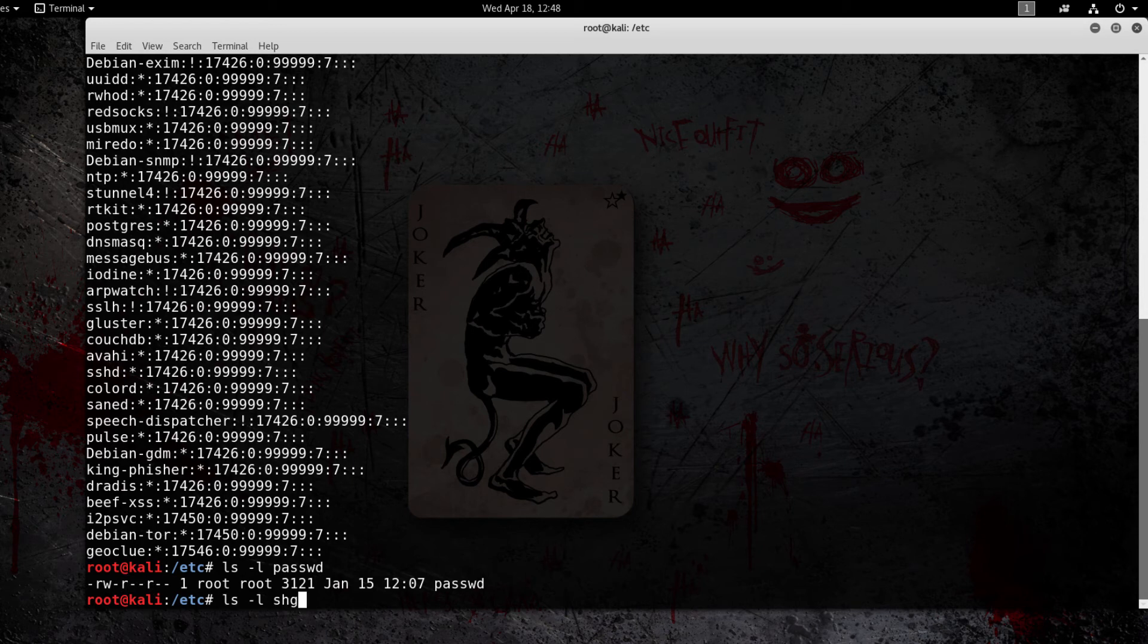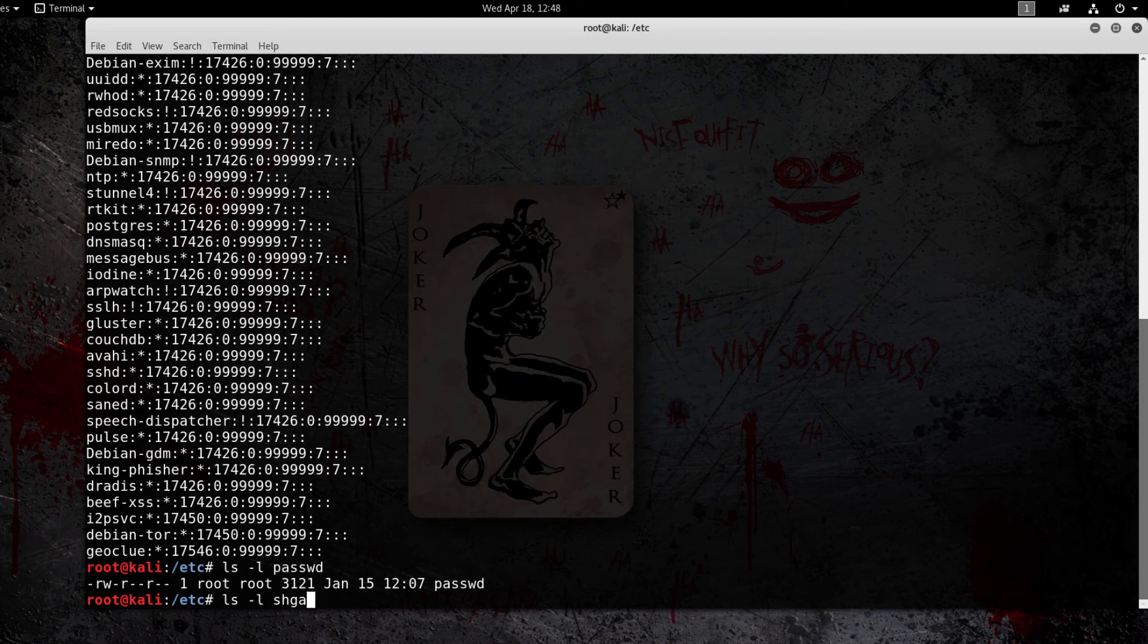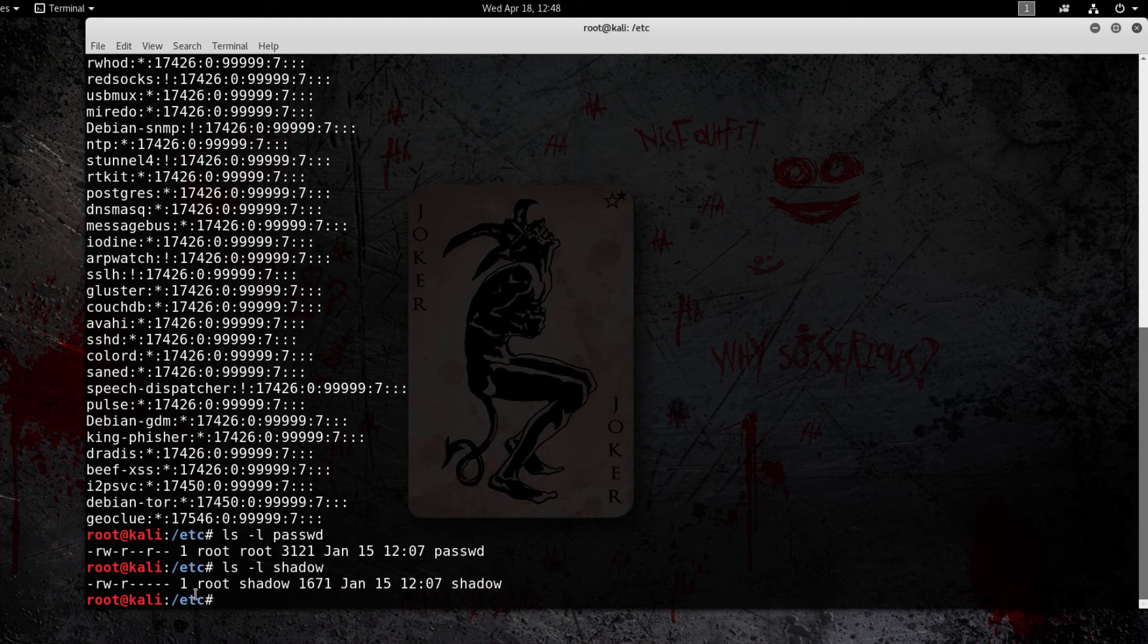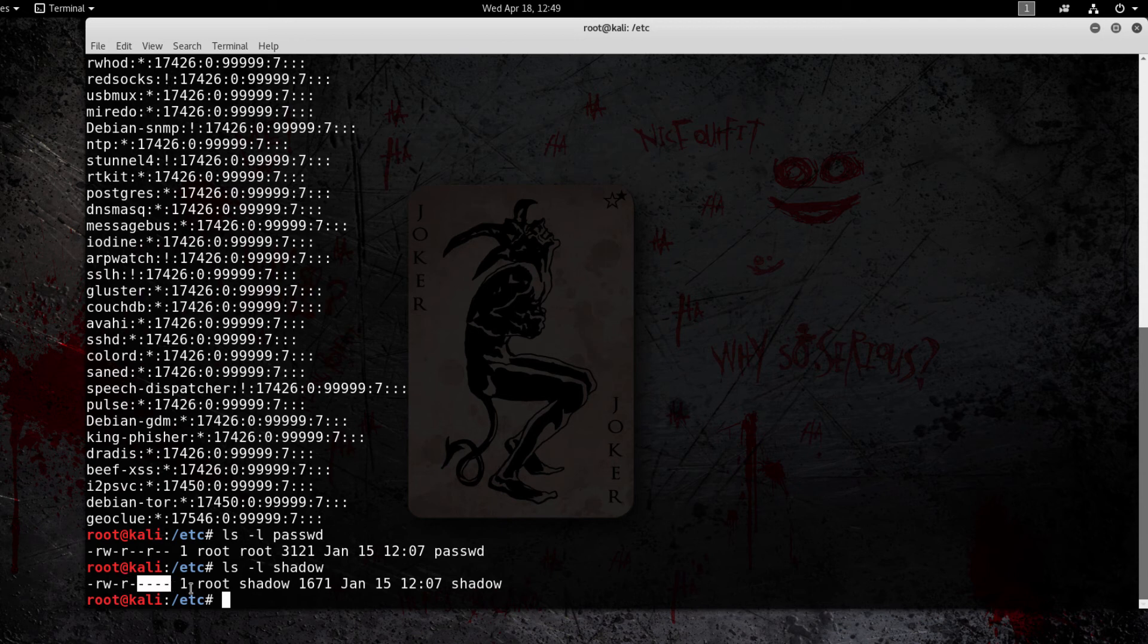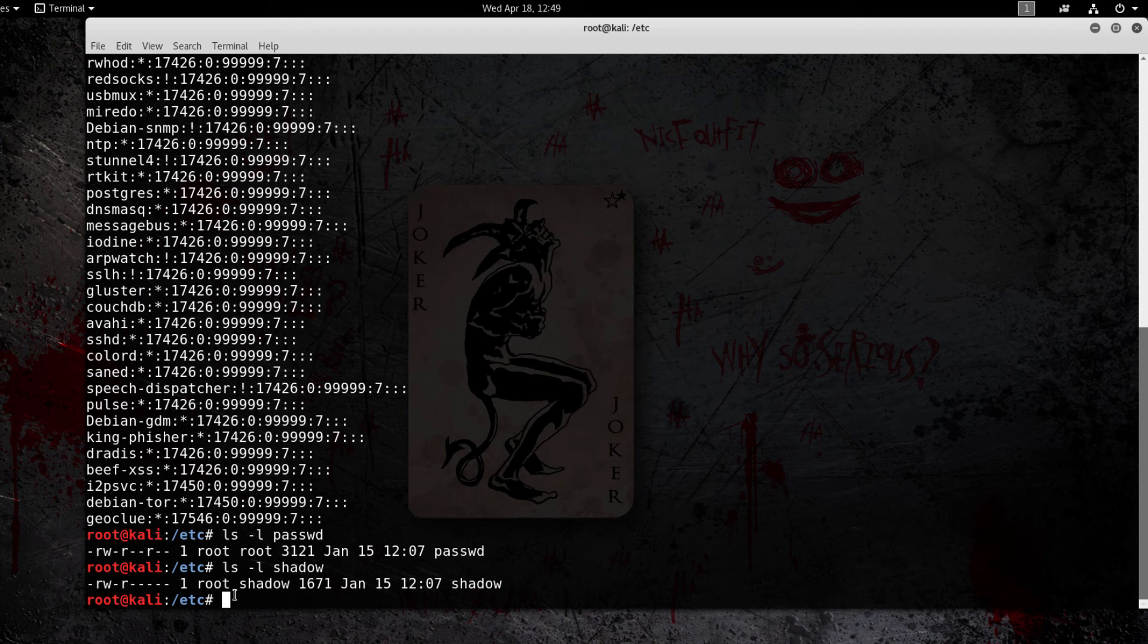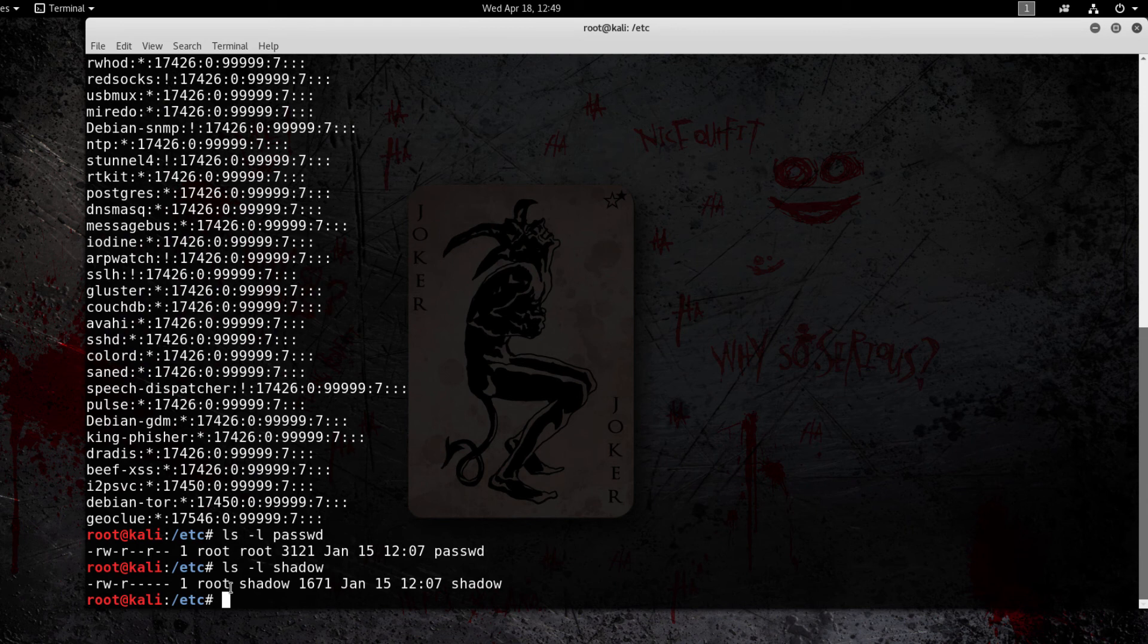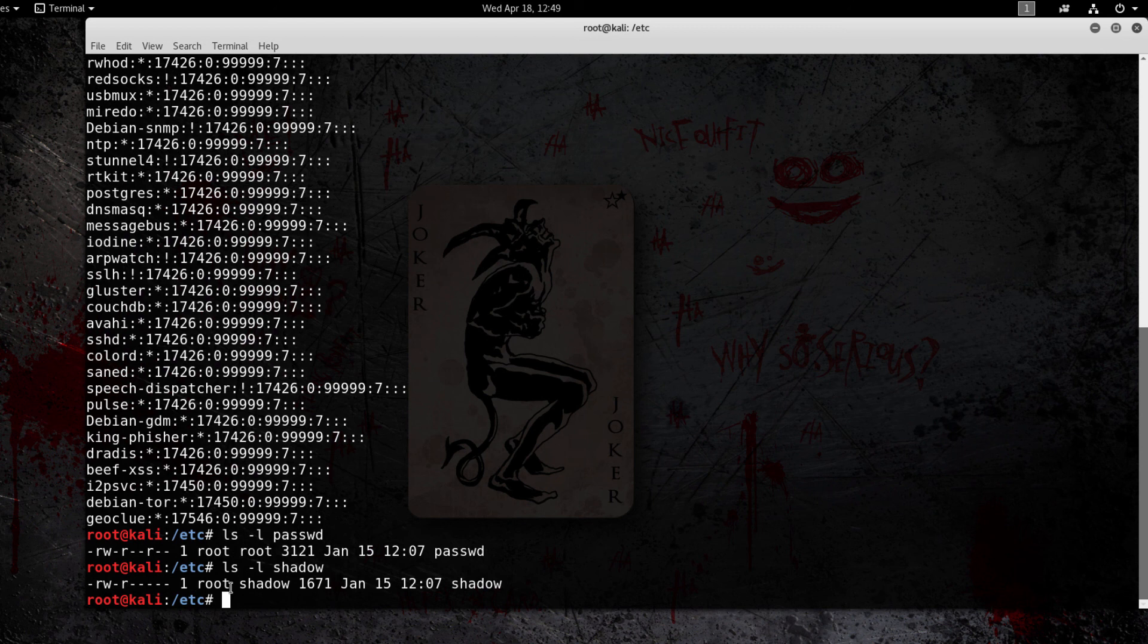Now if we do the shadow file, the owner can read and write it, the group can read it, and then no one else can even read it. As you can see, they don't even want people to be able to look at the hashed password because some of them, if it was like MD5 or a less secure encryption algorithm, it can actually be cracked and then you have the root password right there for you.